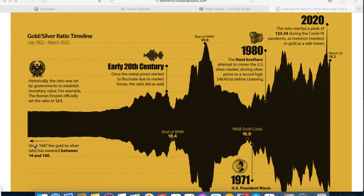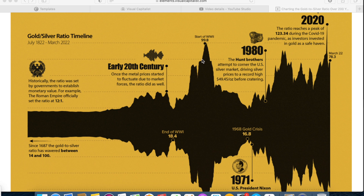Historically, the ratio was set by governments to establish monetary value. For example, the Roman Empire officially set the ratio at 12 to 1. You can see the line was pretty much just going sideways for a while. But in the early 20th century, once metal prices started to fluctuate due to market forces, the ratio did as well. You can see it went up quite a bit, and then it went right back down — that correlated to the end of World War I, where the ratio was at 18.4 to 1.